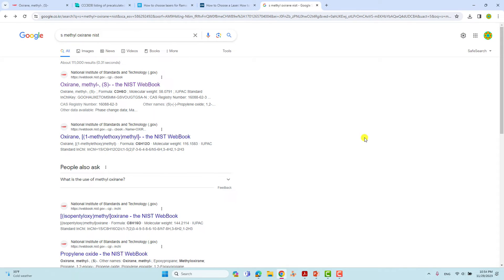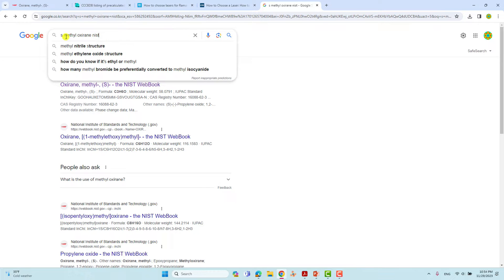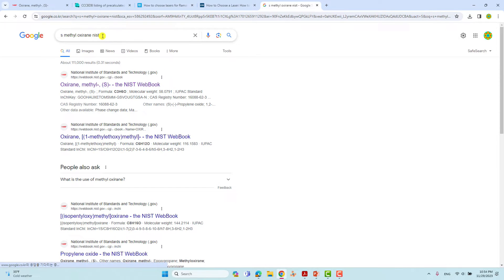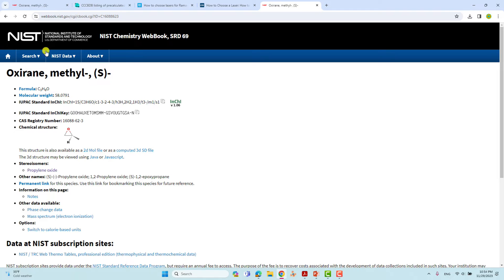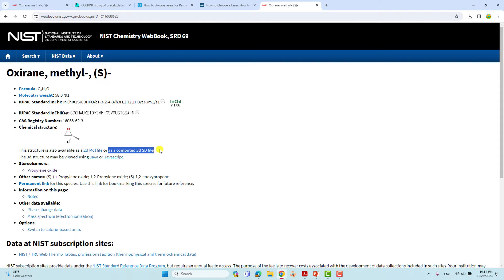If you want to download the S-methyl oxirane structure, just go to Google and type 'S-methyl oxirane NIST' then press Enter. You will get the first search result — this is methyl oxirane from the National Institute of Standards and Technology. Click it and you will get this page where you can see the structure available as a 2D mol file or computed 3D SDF file.